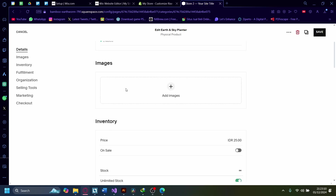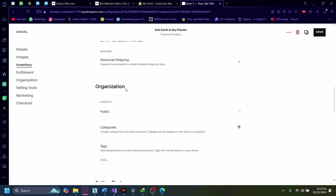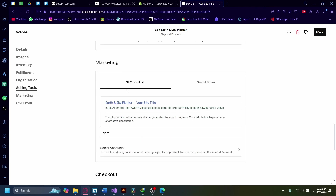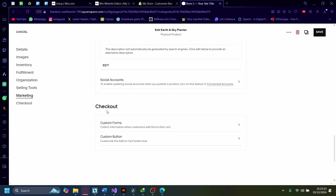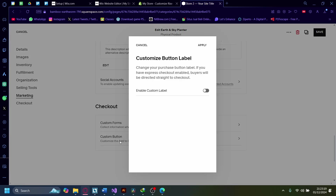I'm going to scroll down, and you can see here on checkout there will be a Custom Button option. Click on Custom Button, then click on Enable Custom Label.